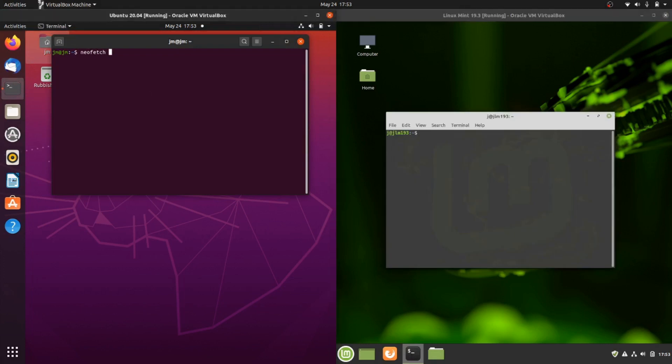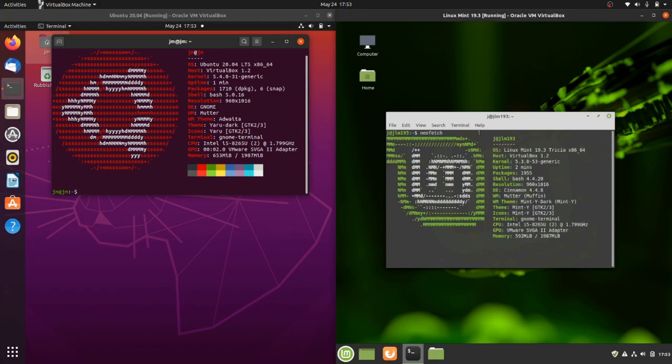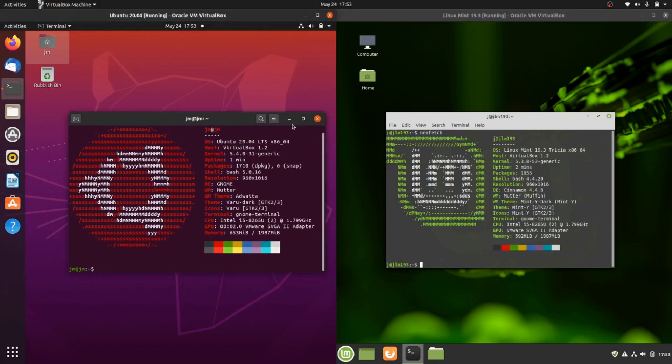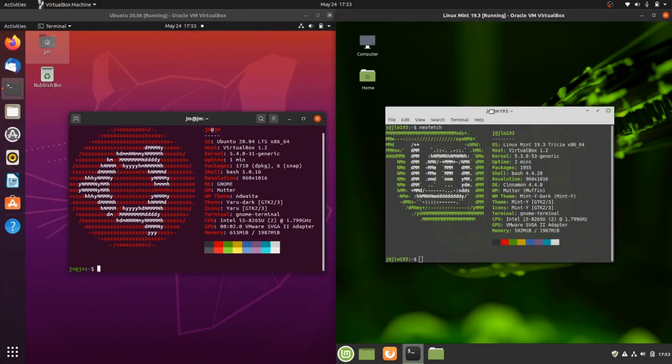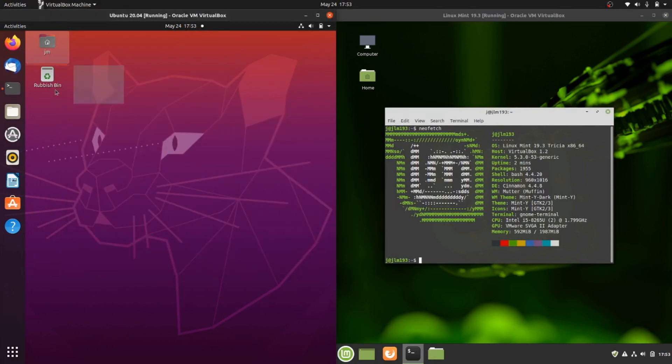One is running on the GNOME desktop interface, quite common amongst Linux environments. Ubuntu is using GNOME, you'll see it does look a little bit different. Fedora uses this,